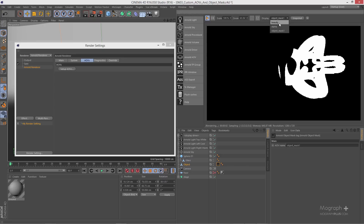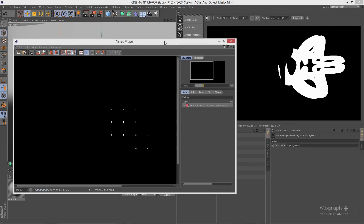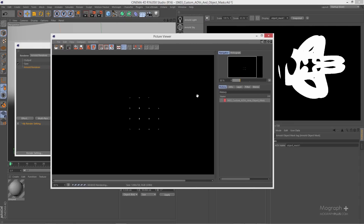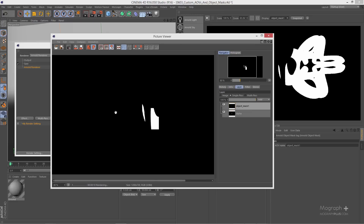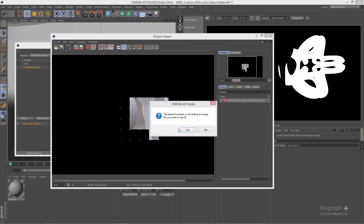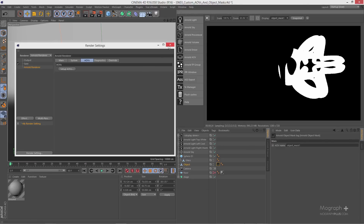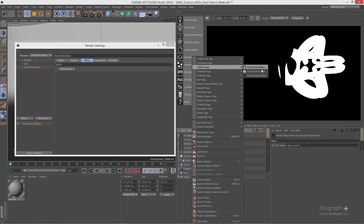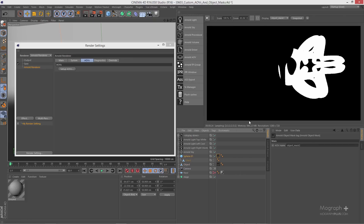You'll notice that we can see our AOVs directly from the IPR, which is really great. If we had more AOVs defined in our render settings, we'd be able to see them from the display list in the IPR. If I render my scene to the picture viewer, we can see our object mask AOV in the AOVs list. Now let's close the picture viewer and add an object mask to the sphere — just right-click, go to C4D Tags, and add an object mask tag.